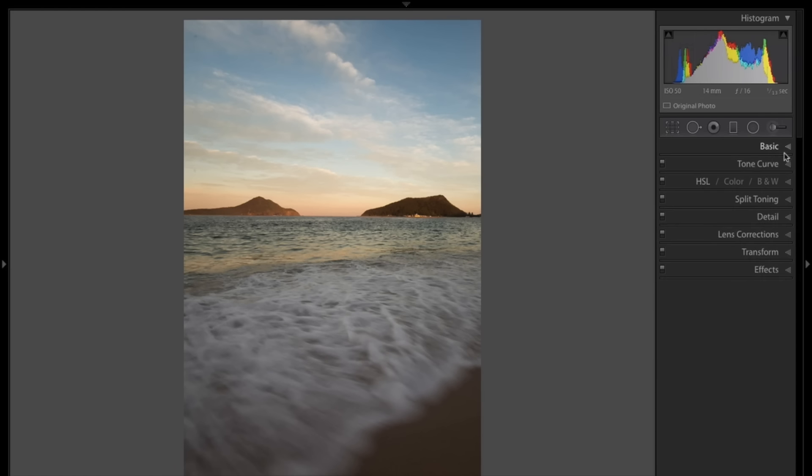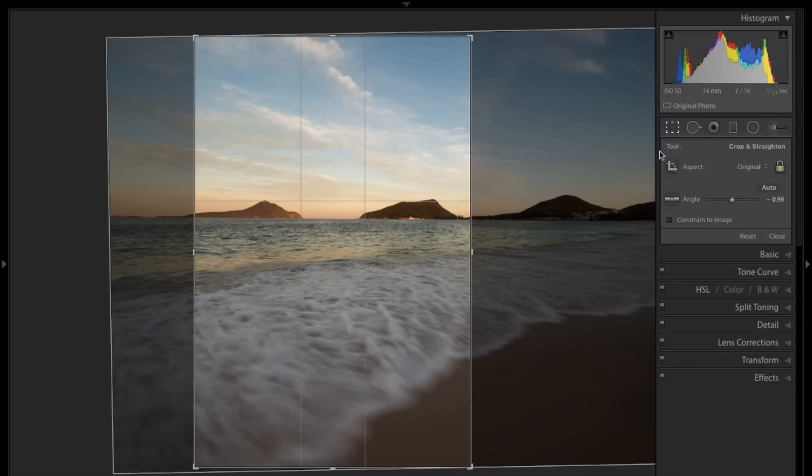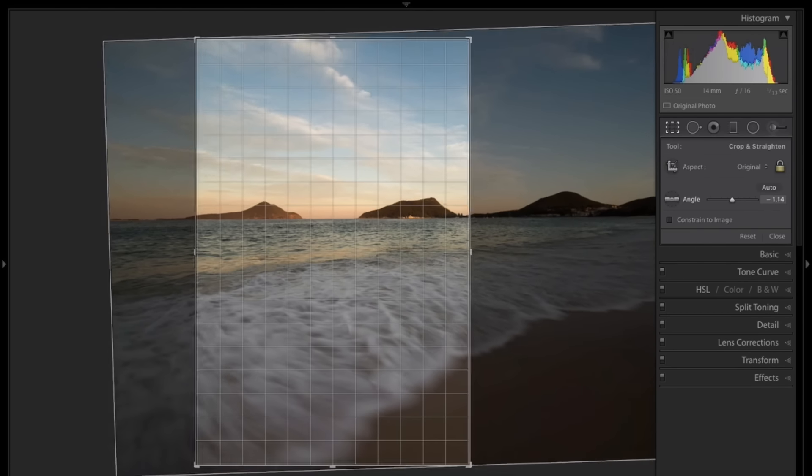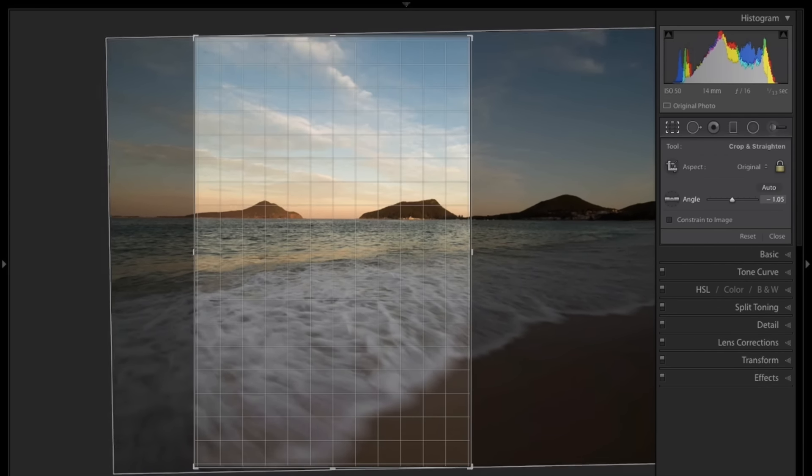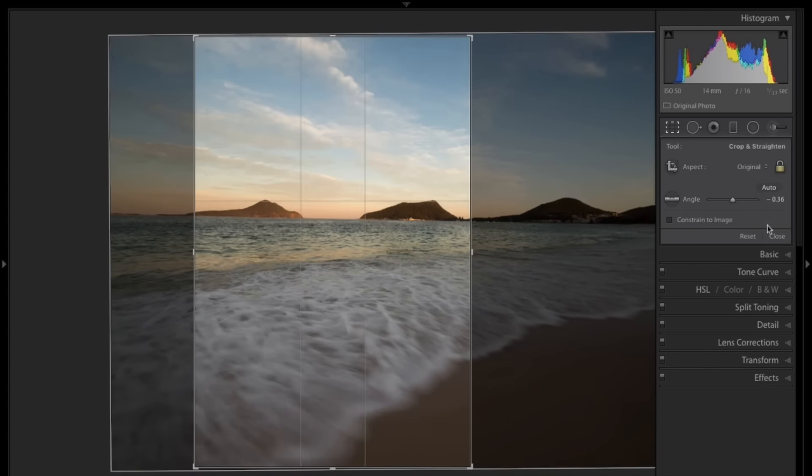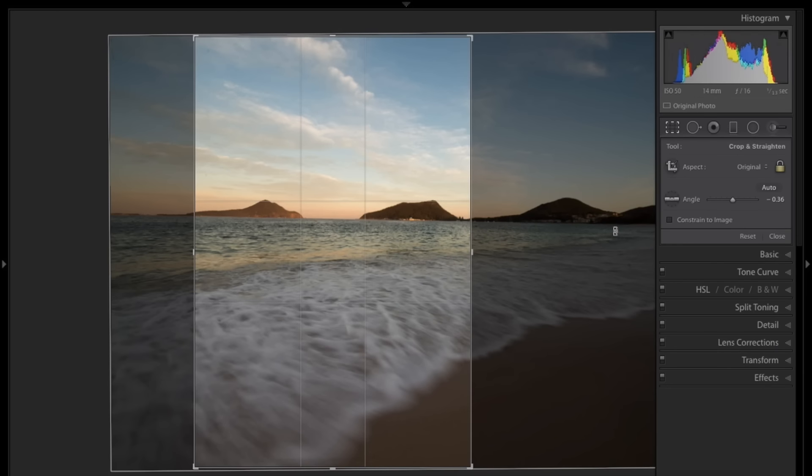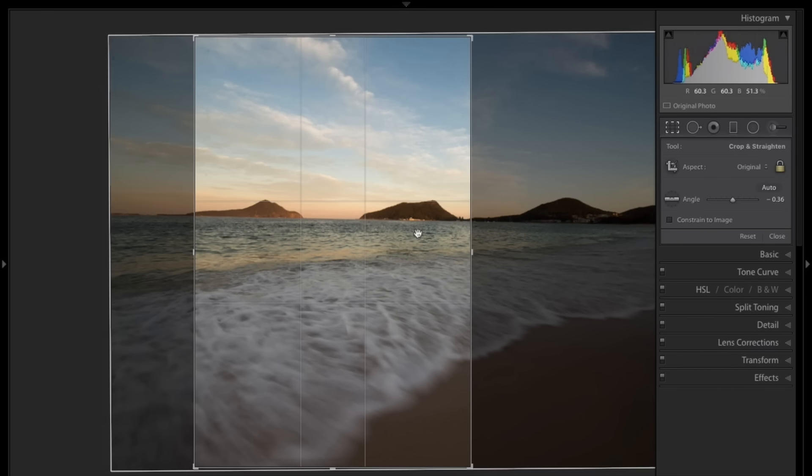Tip number one, the R key for rectangle takes you into the crop tool. The micro adjustment here for straightening horizons and things like that. And the X key to change perspectives. I hope you enjoyed those three tips. Man, I live in the crop tool. It's a must tool for me to use, and just knowing those keyboard shortcuts is going to speed up your workflow like crazy.